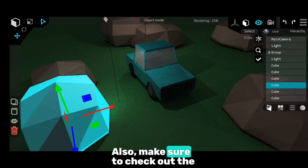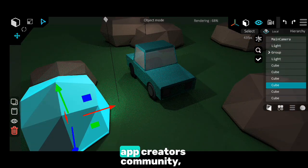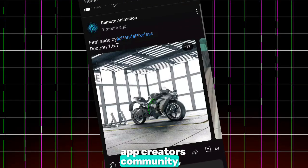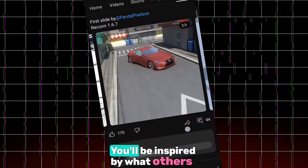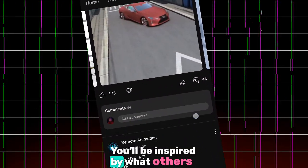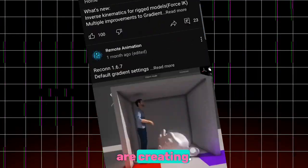Also, make sure to check out the app creator's community, Remote Animation. You'll be inspired by what others are creating.